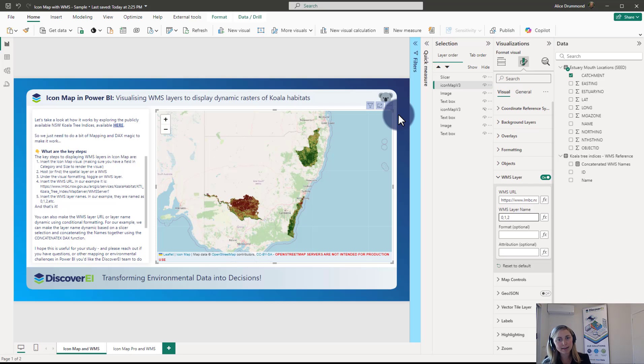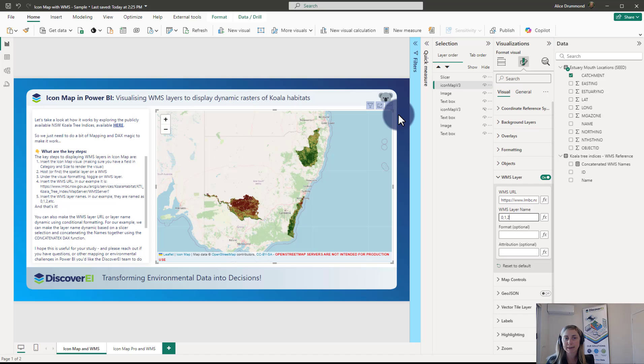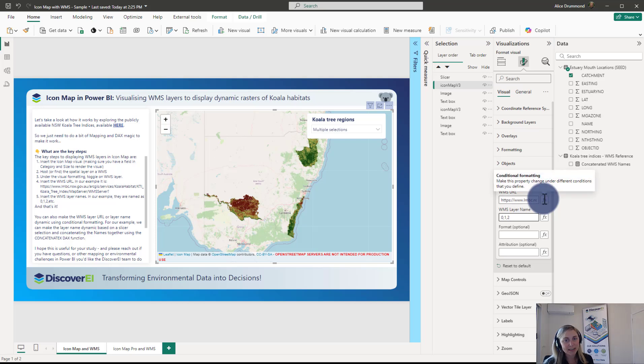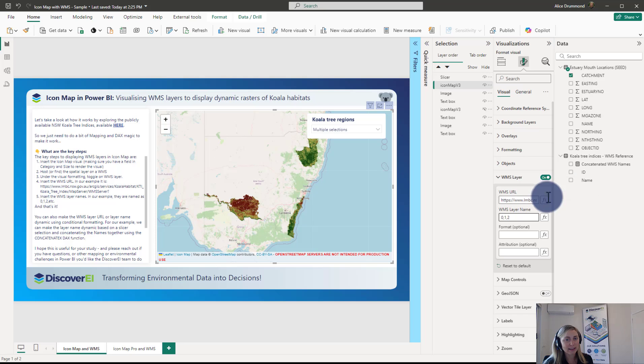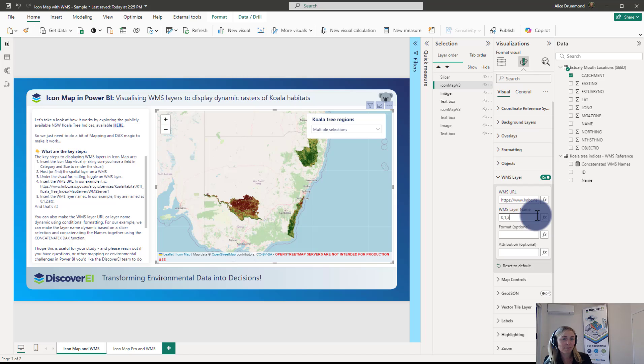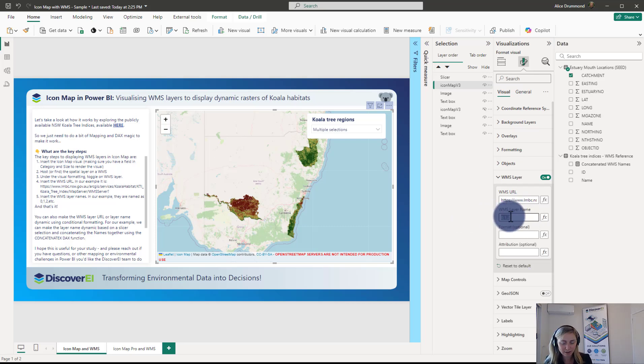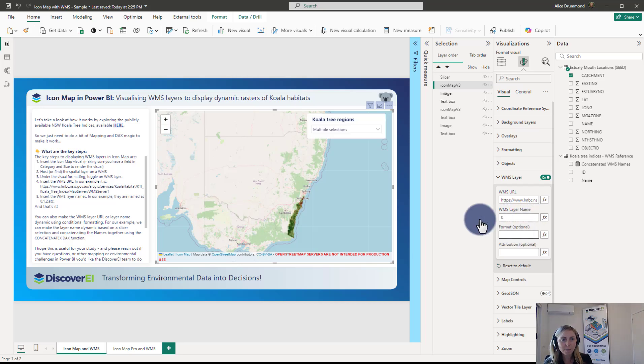So essentially if you wanted to display a WMS layer using Icon Map and you wanted everything to be static, that's all you need to know. You need to know the WMS URL and the layer name. But if we want to take it to the next level and make it data driven, you can see that we can actually change the URL string or the layer name based on some conditional formatting. And that's what I want to show you, what we can do here by changing the layer name based on conditional formatting using a concatenateX function.